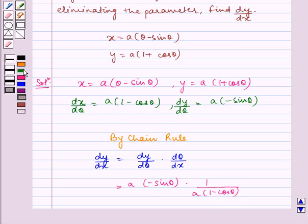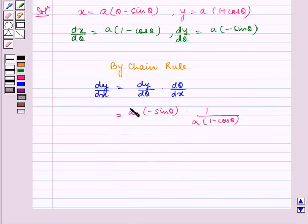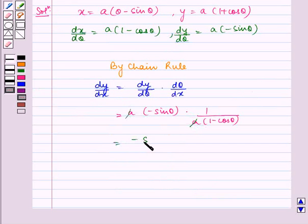Now, we see here a and a gets cancelled, so we are left with minus sin theta divided by 1 minus cos theta.